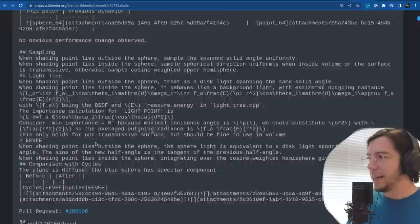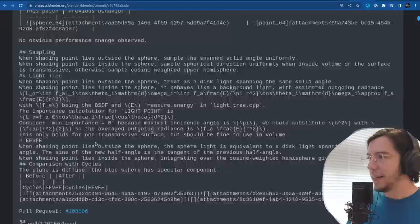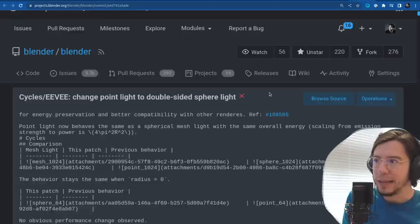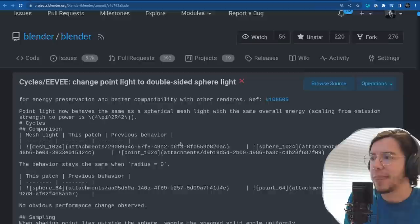This is an actual change that is going to make your renders look different — because point lights in Cycles are no longer point lights, unless you make them really tiny. Point lights are now going to be rendered like a sphere light.